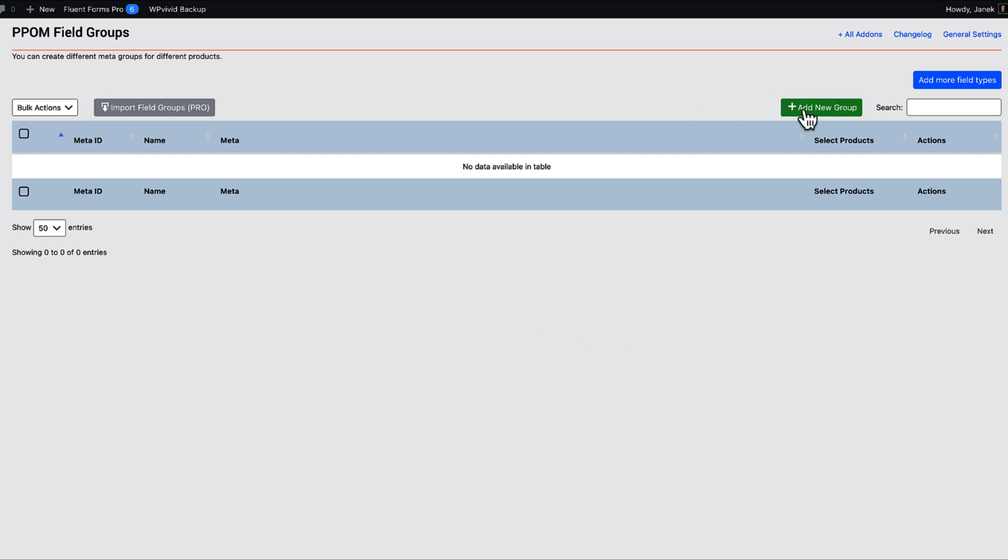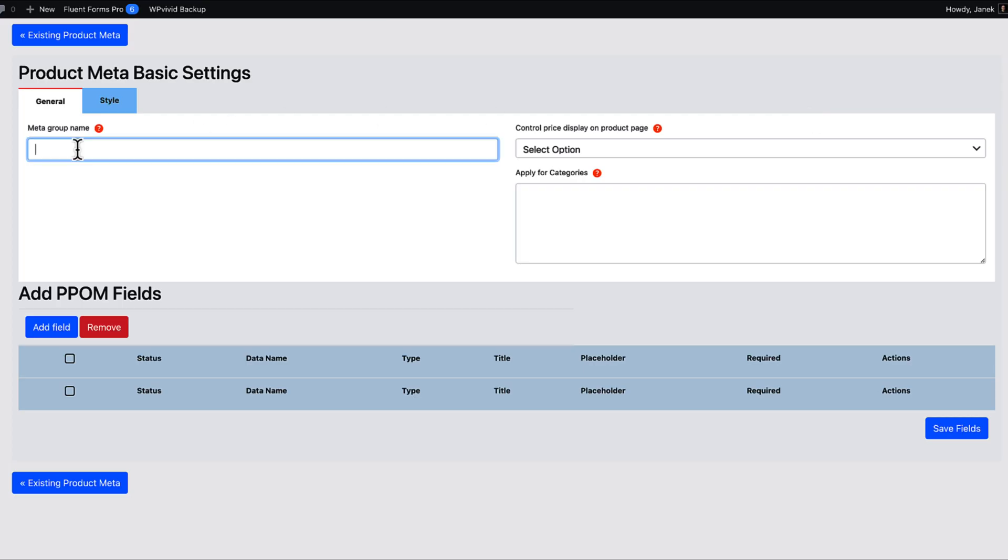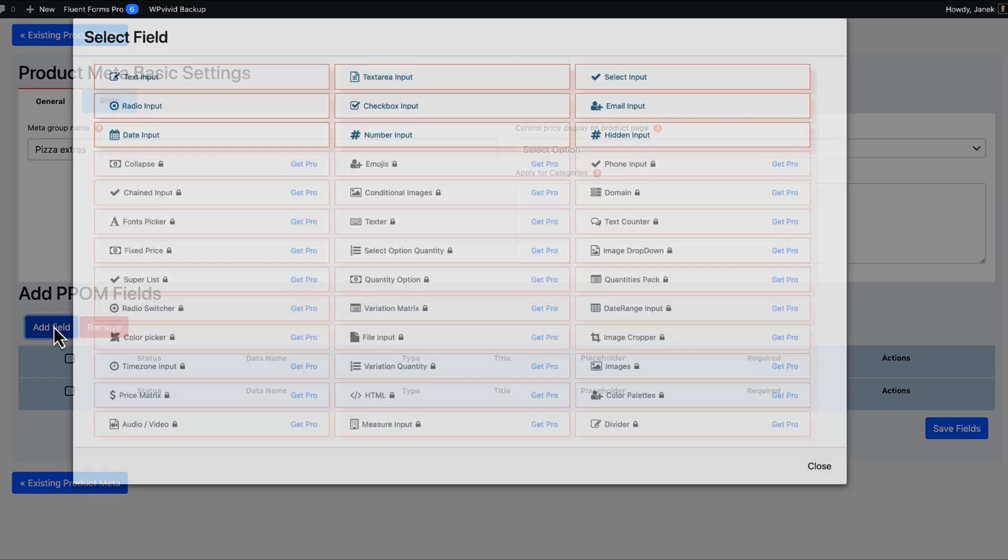First we're going to add a new group. And this one is called Pizza Extras. Later I'm going to show you what to do with these options here. First I'm going to add some fields.